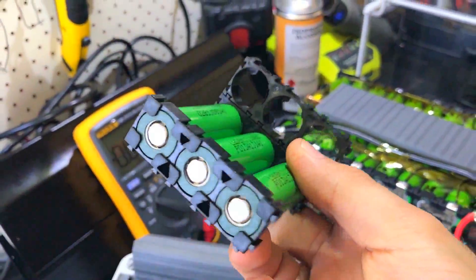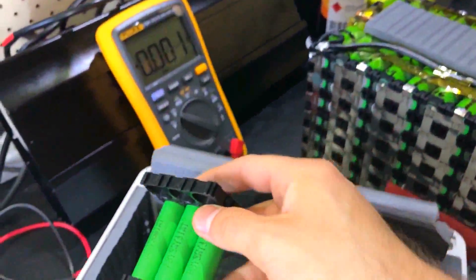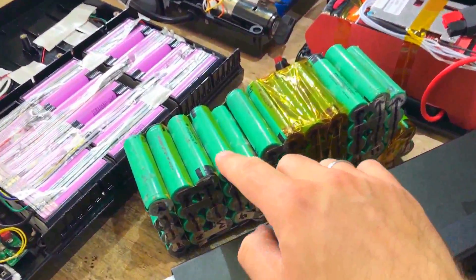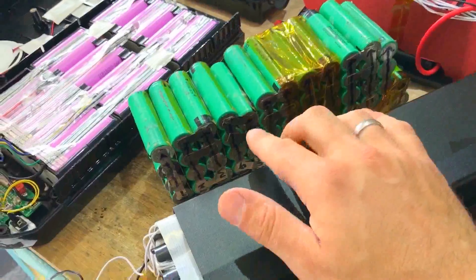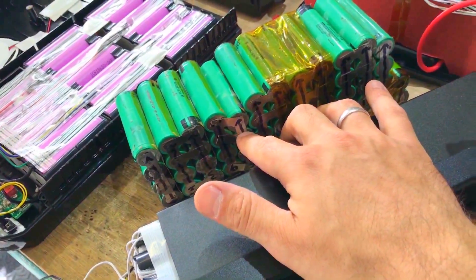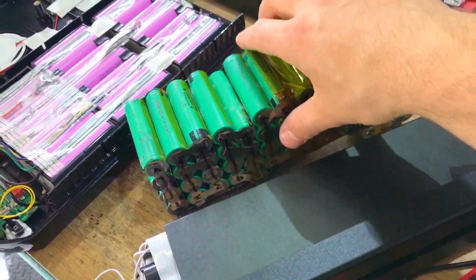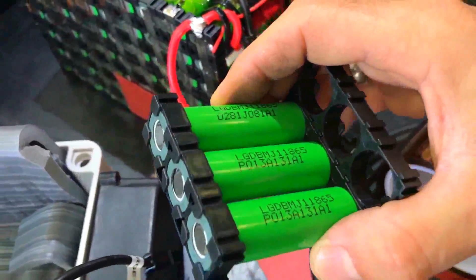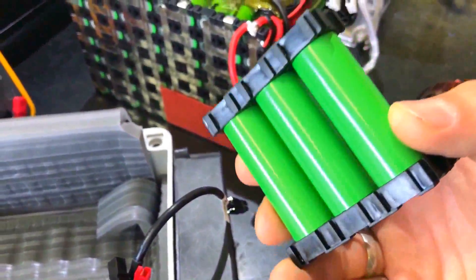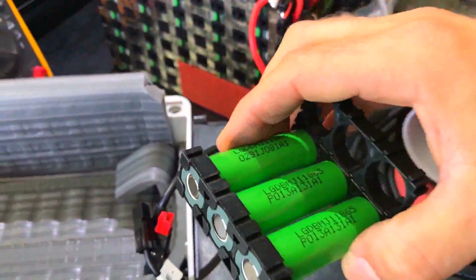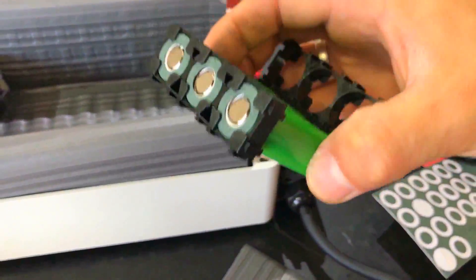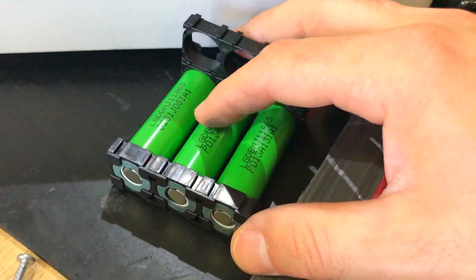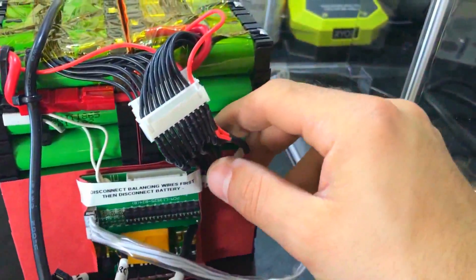These batteries here are all glued. Try to service this cell, it's impossible. That's why I always tell people, go with the cell holders, they're the best. You can service the battery. If you glue the cells you're screwed. We can never fix 140 cells.